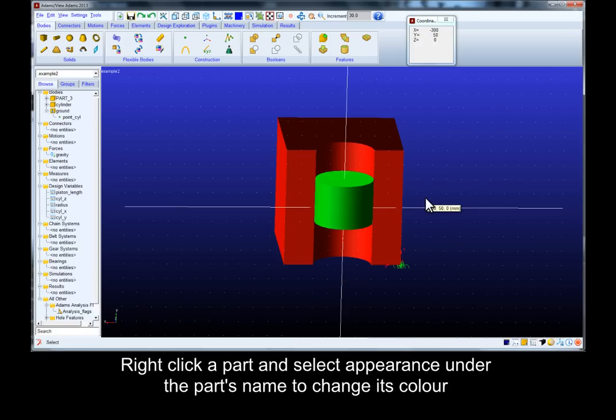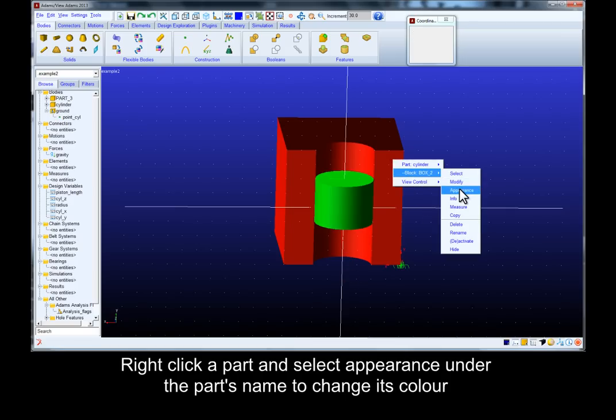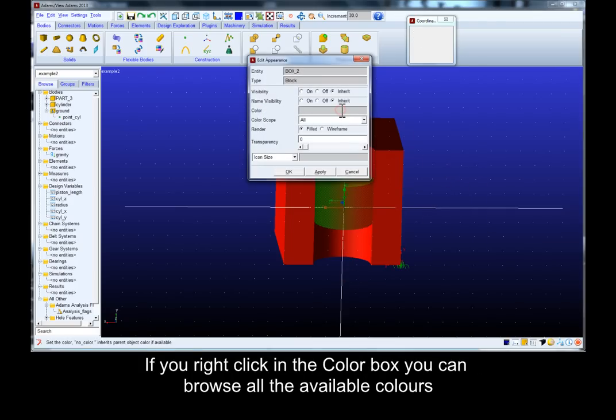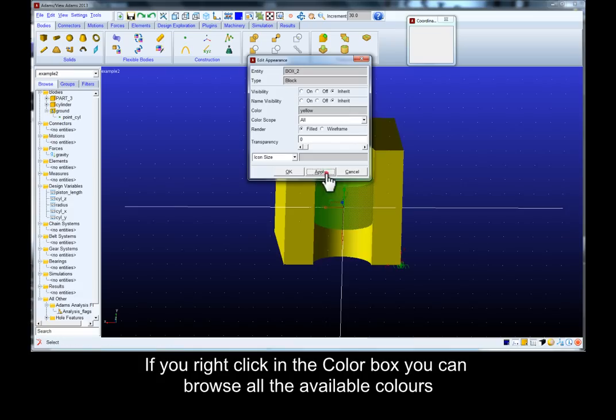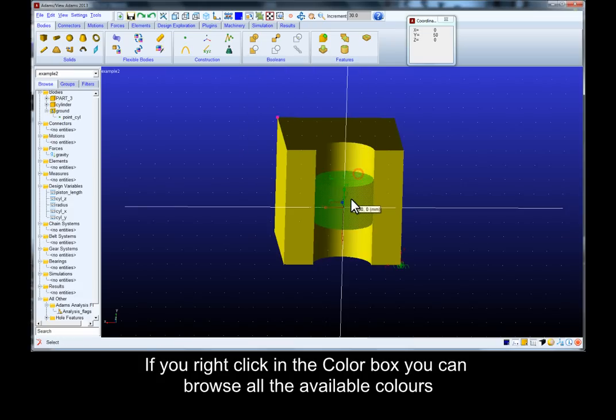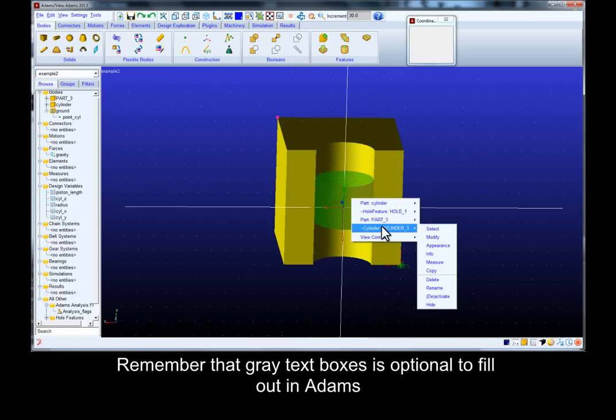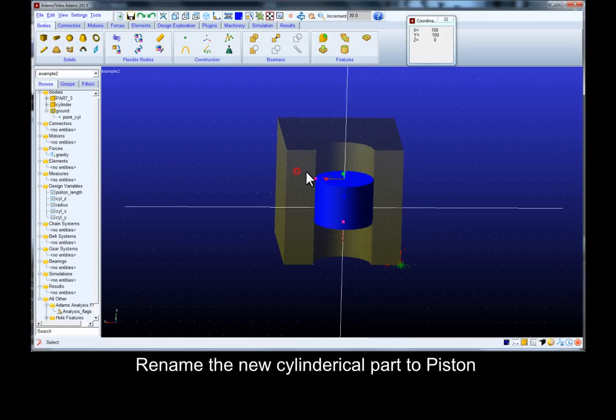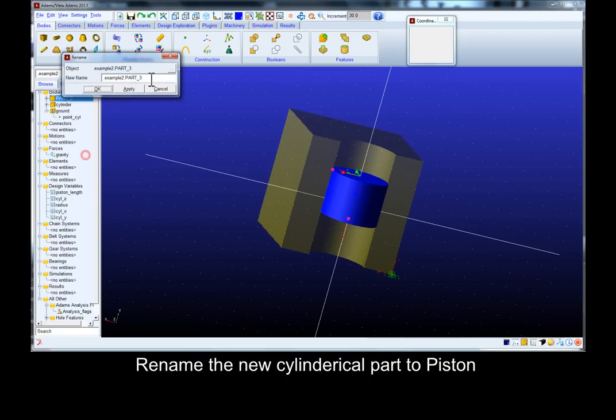Right click a part and select appearance under the part's name to change its color. If you right click in the color box you can browse all the available colors. Remember that gray text boxes are optional. Rename the new cylindrical part to piston.